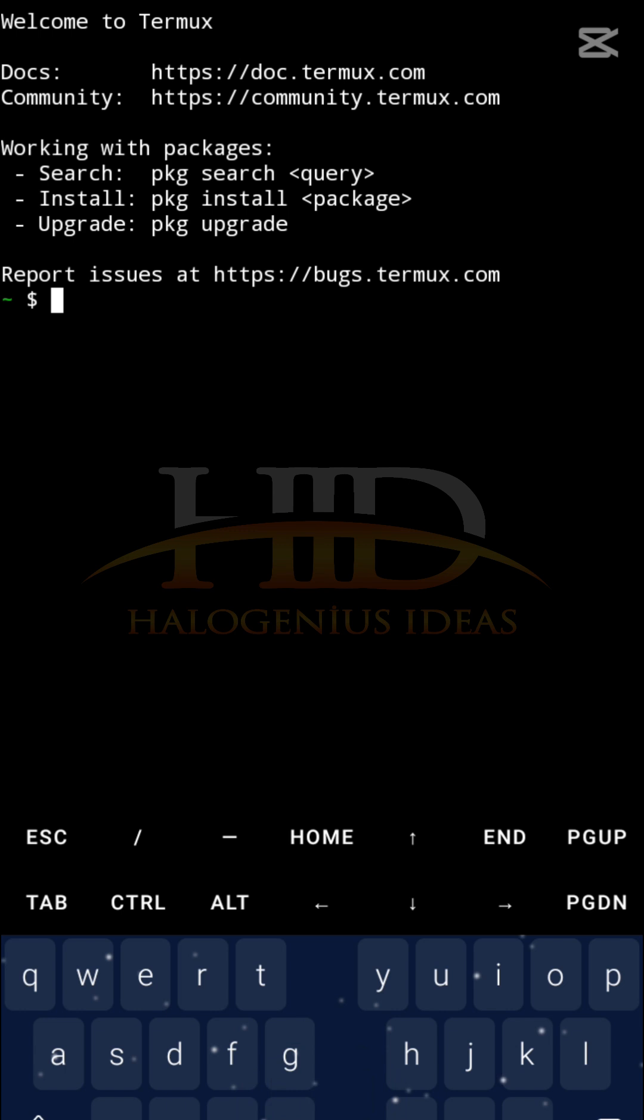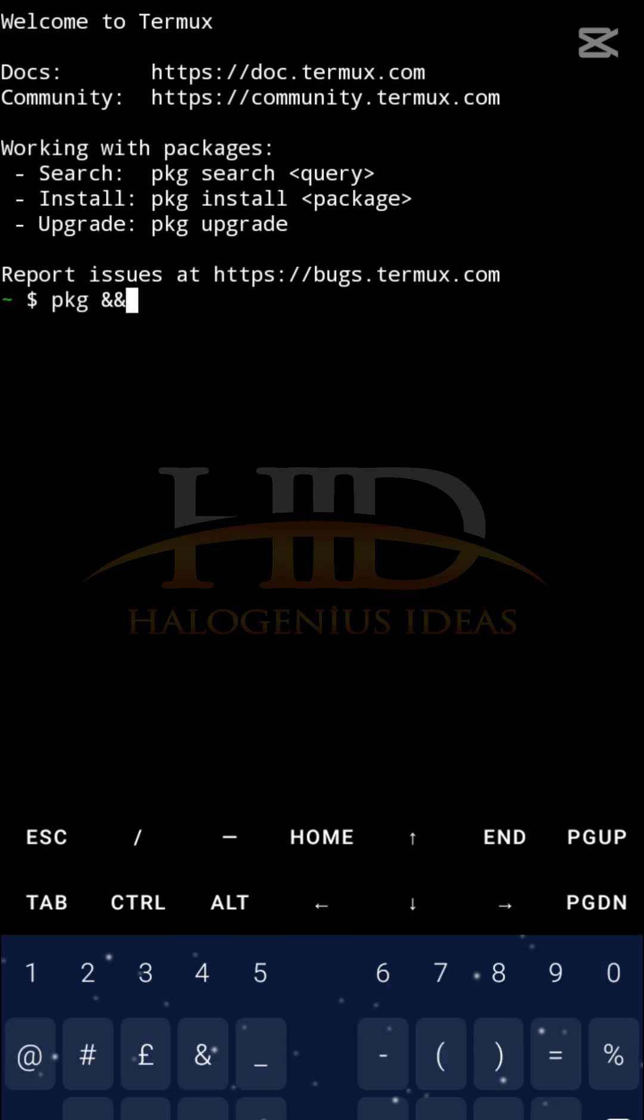So if you are doing this for the first time, I would advise that you update the package references and also upgrade the package versions as well. So you do pkg update.